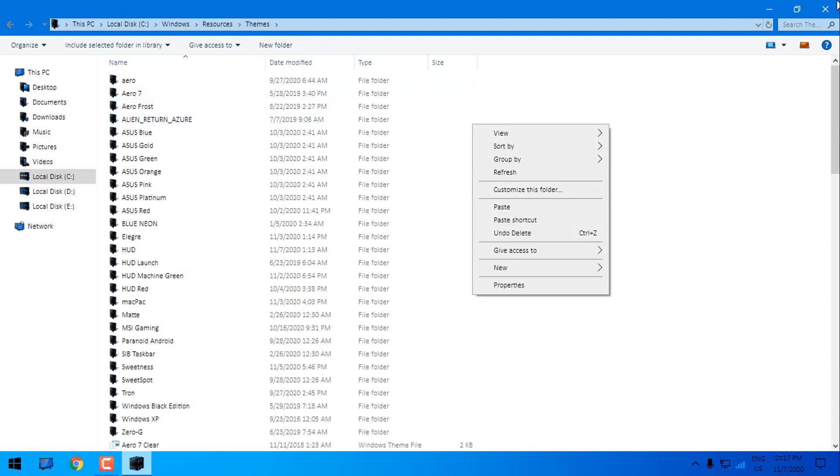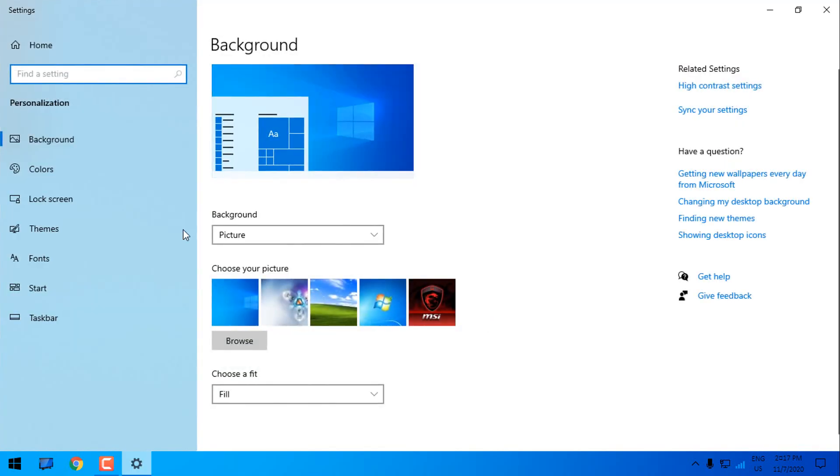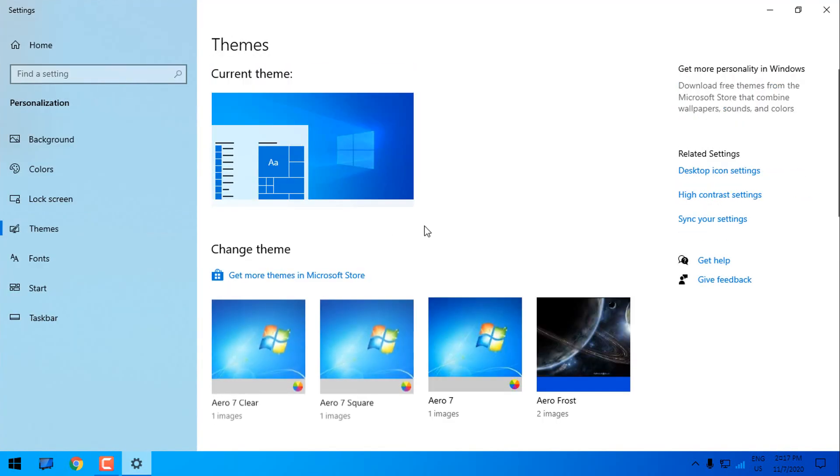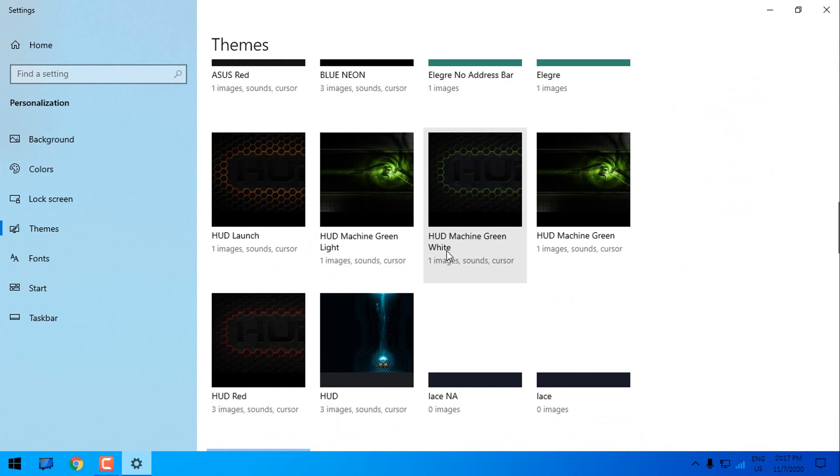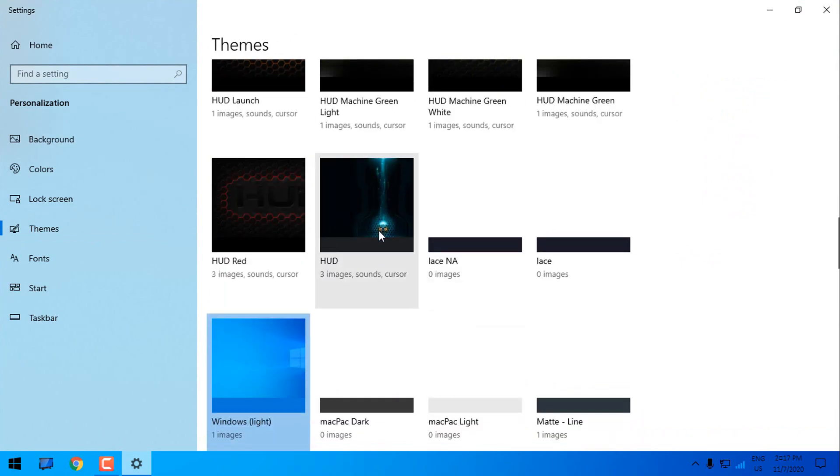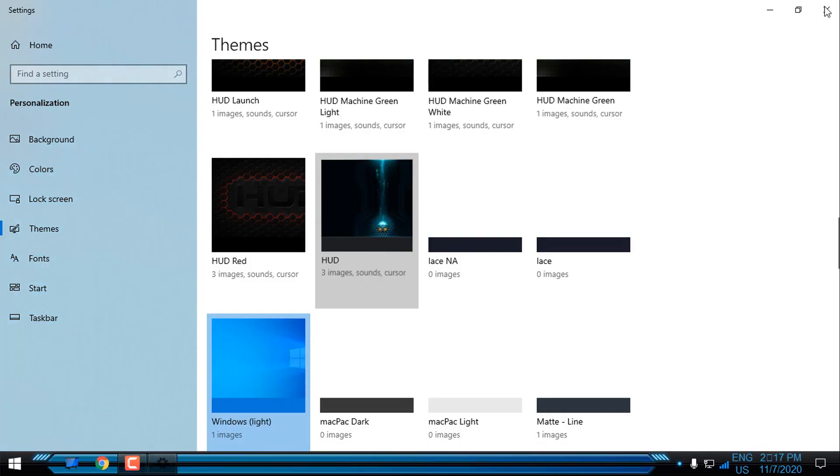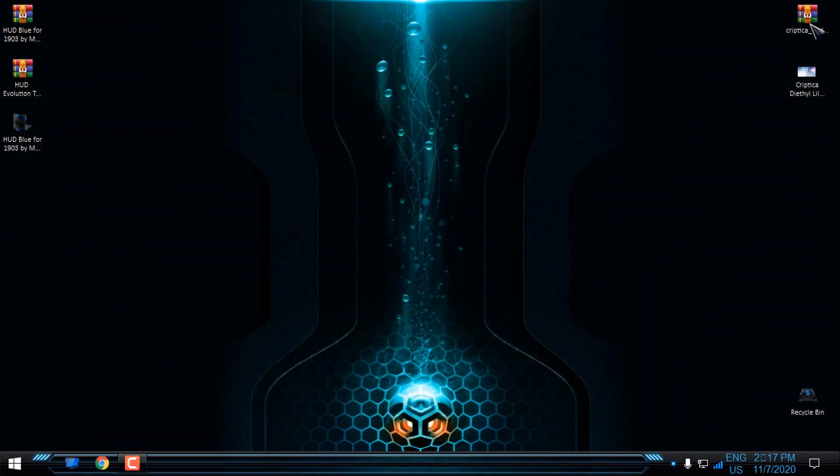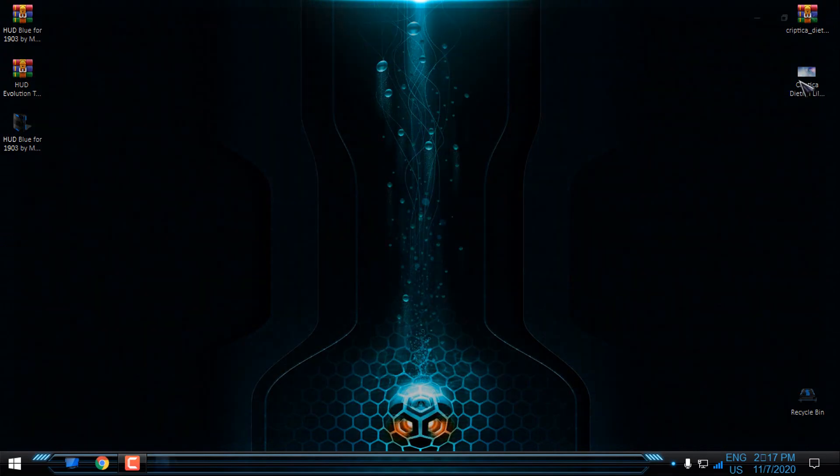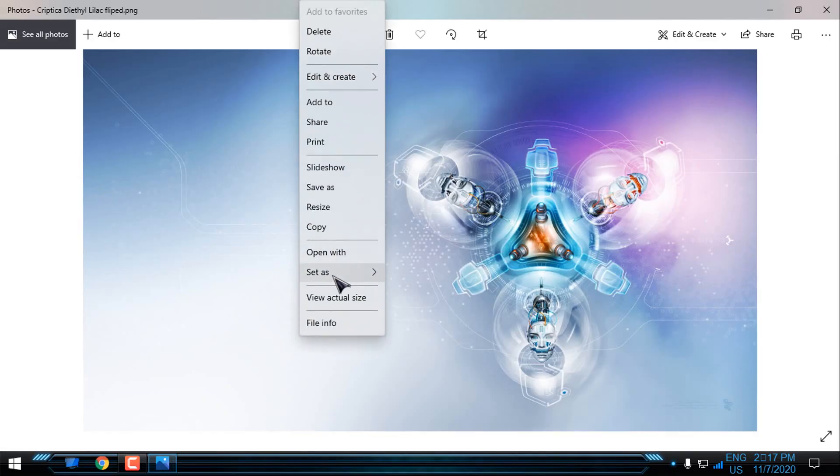After you paste it, go to Personalize, go to the Themes and from here select HUD. Now I will apply this wallpaper.